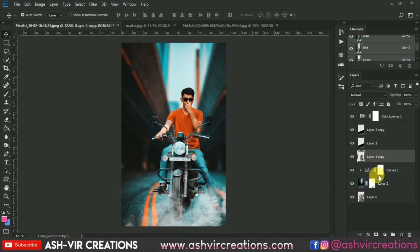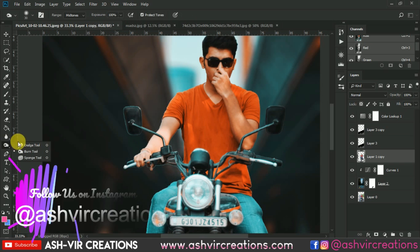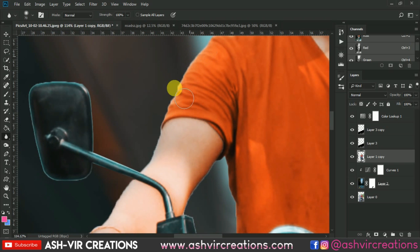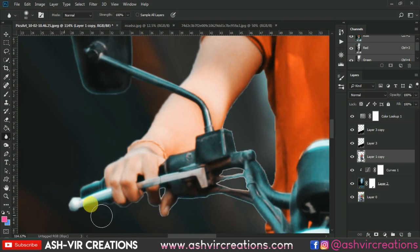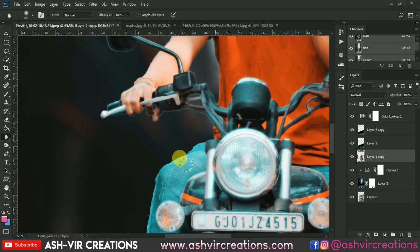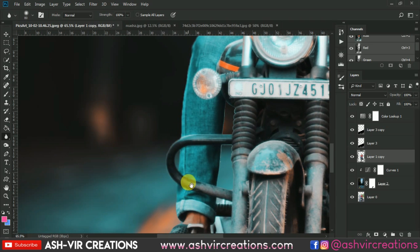Now all you have to do is blur the edge of the subject, as we do in every image. To get a more realistic and natural look, use the Blur tool and just blur the edges of the subject.